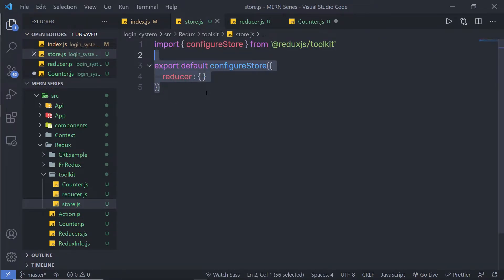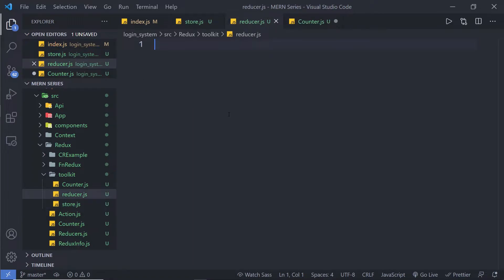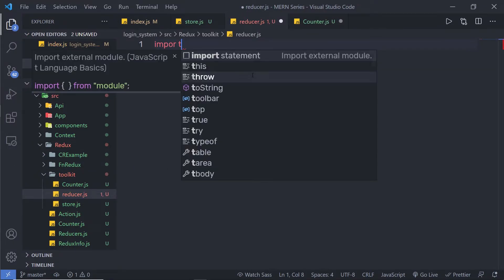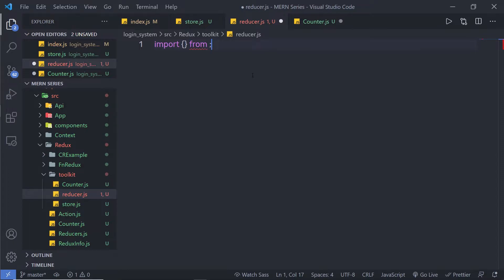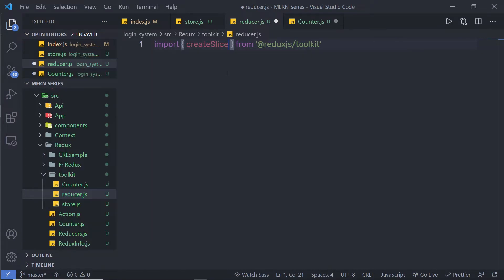Inside the store, I use the configureStore function to create the store. Now let me go back to the reducer and create a new one. To create a reducer with Redux Toolkit, you need to call a function called createSlice from the package. So at the top, I'll say import, then from @reduxjs/toolkit, and import the createSlice function. Using this function, I'm going to create a reducer.